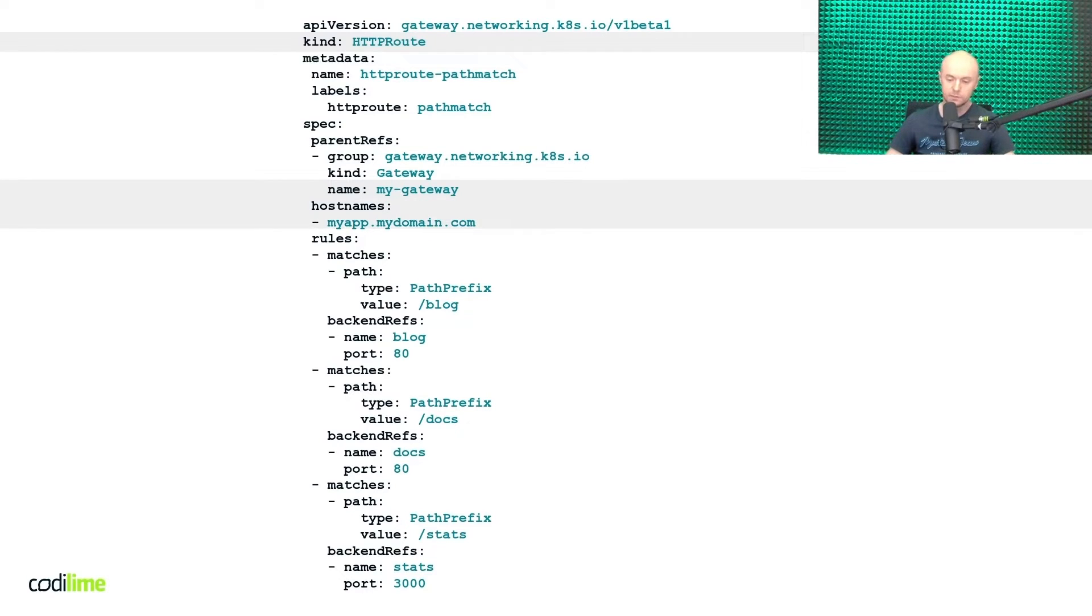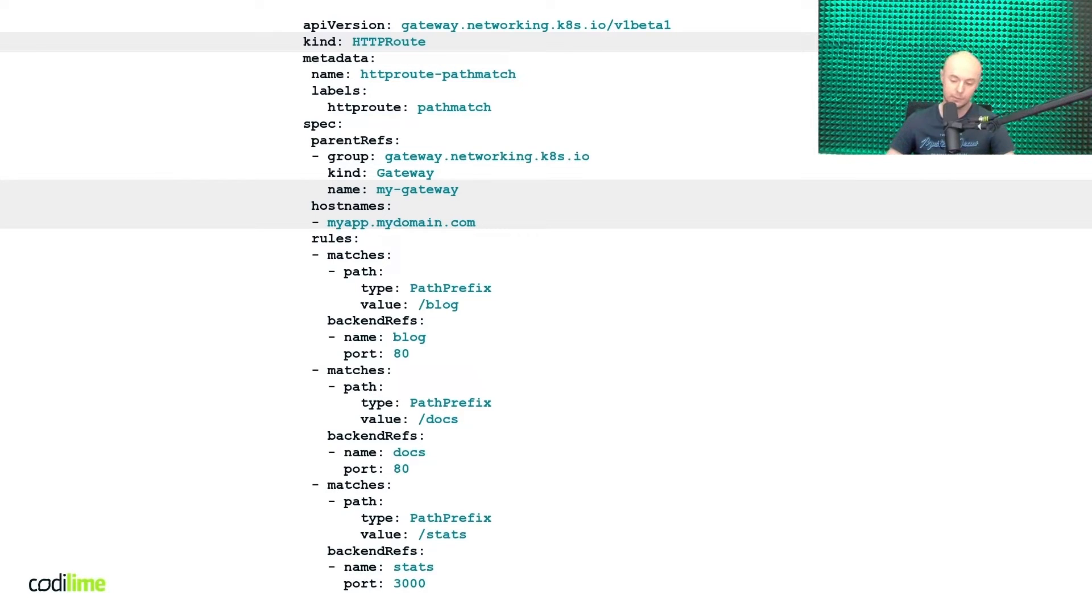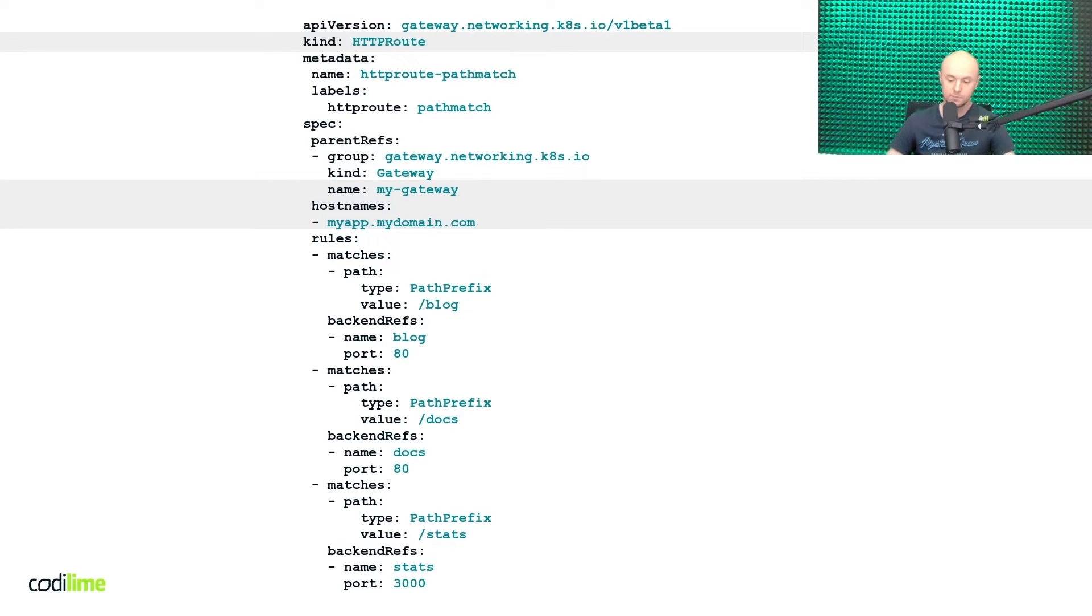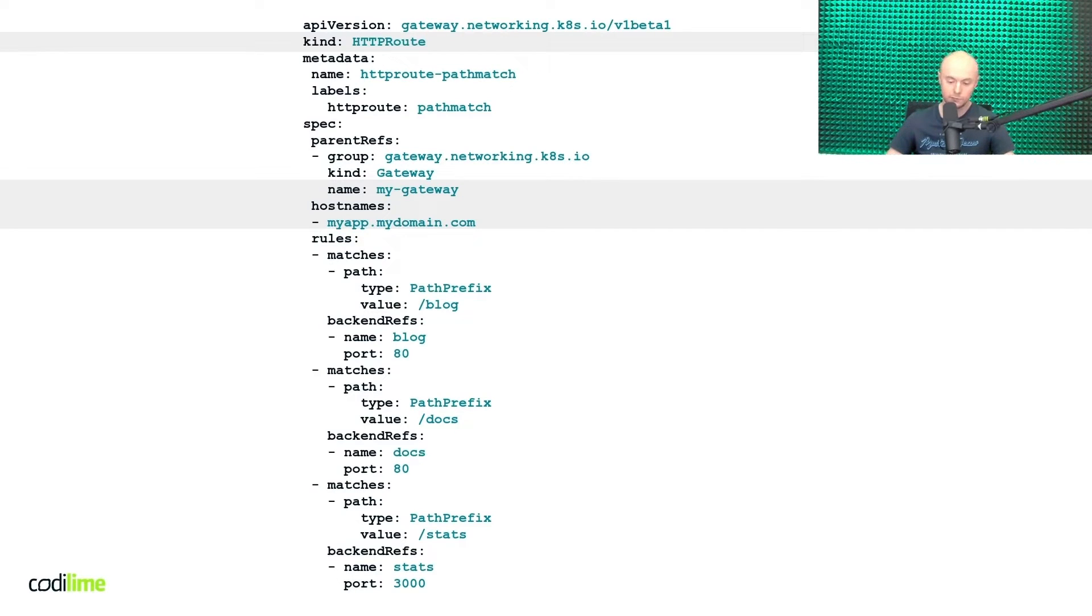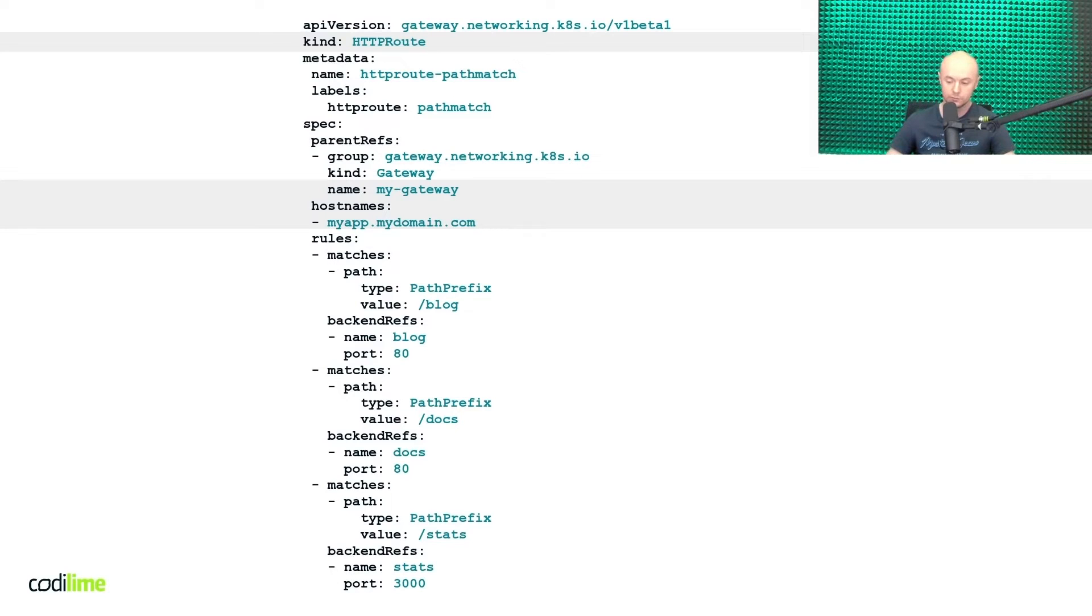Next, you need to specify the host names that should match against the HTTP host header of incoming packets. After this is done, you are ready to define the rules that specify how such traffic should be processed. In our case, the requests containing different URL paths have to be routed to three different services deployed in the cluster.